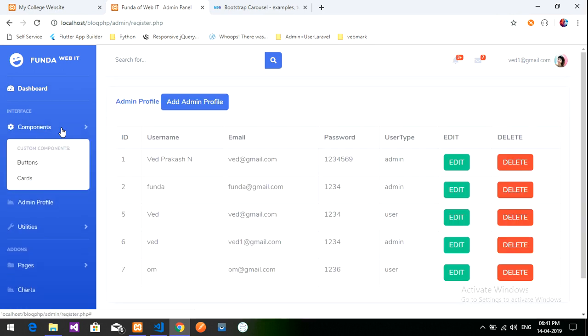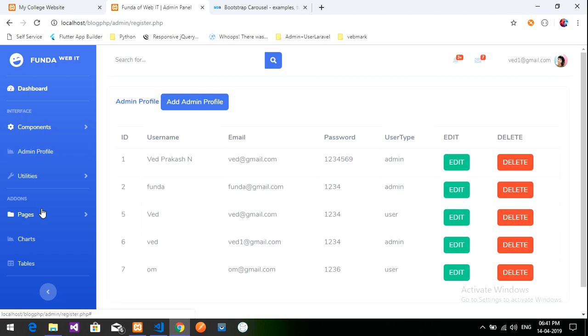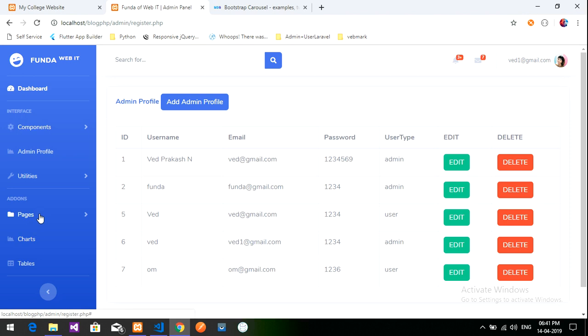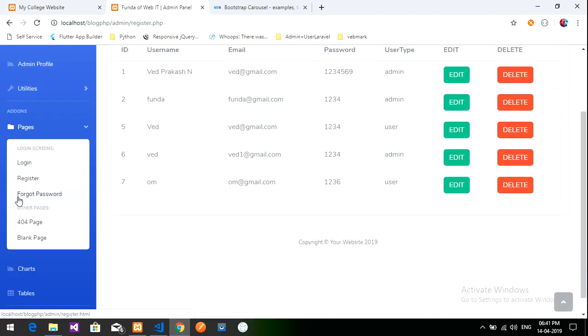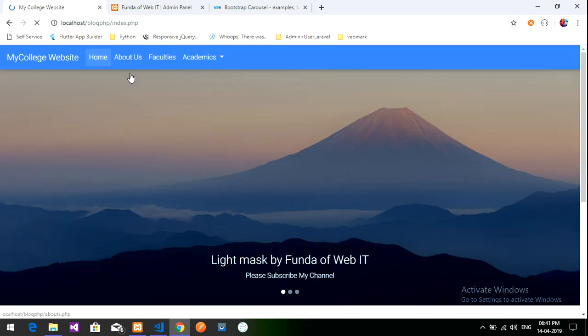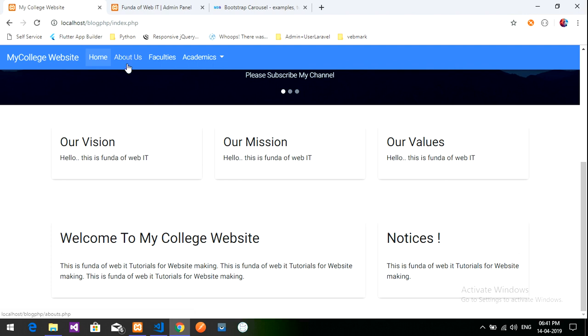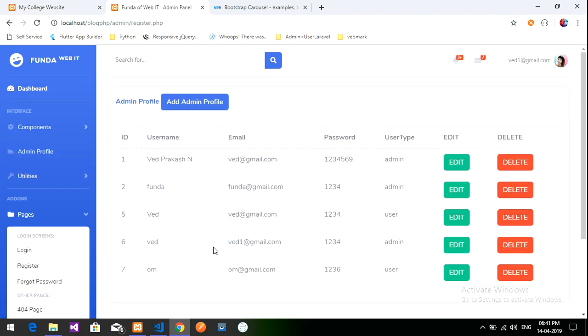In the admin panel I'll create an 'About Us' page according to requirements using the pages section. In the next video we will learn how to create and design the About Us page and retrieve data from the admin panel. Thank you for watching — please subscribe, like, and share.